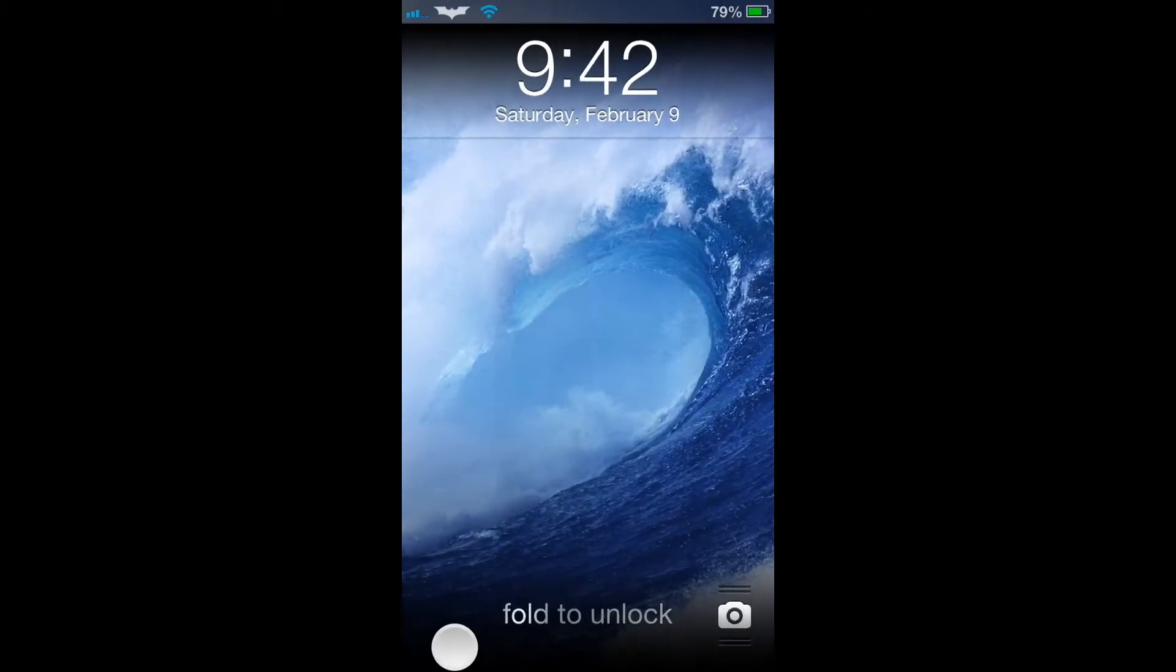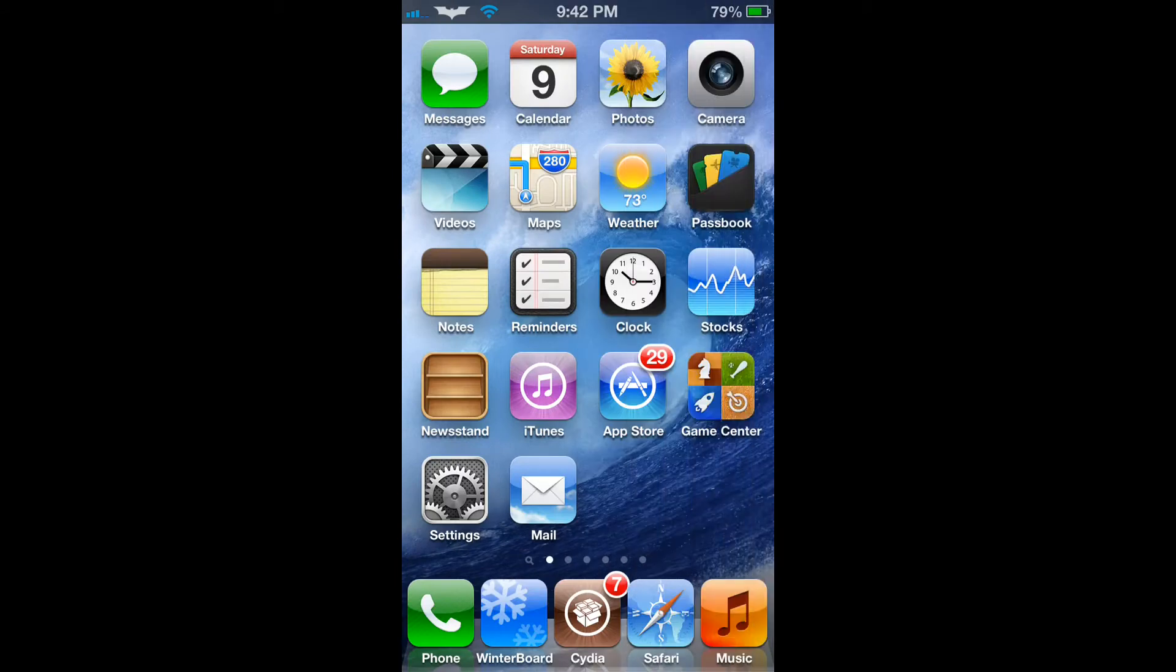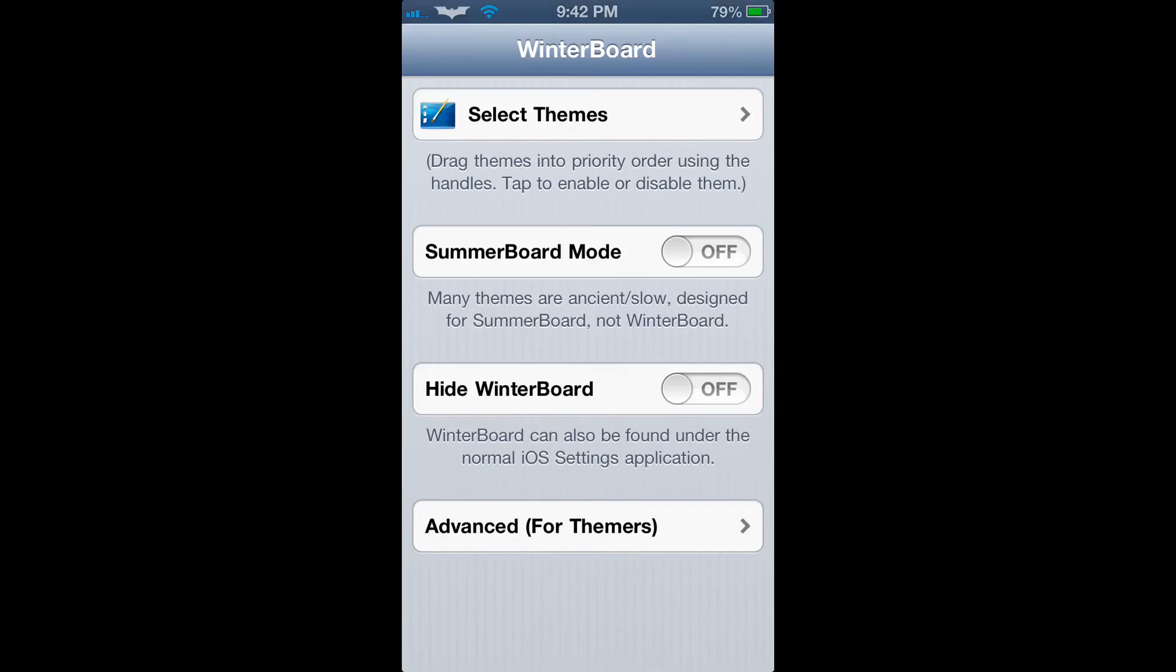Once you download WinterBoard from the Cydia marketplace, a WinterBoard application will be installed on your iPhone. You can then click on the application and edit the preferences from the application, or get rid of the application and edit the WinterBoard preferences from the settings application.